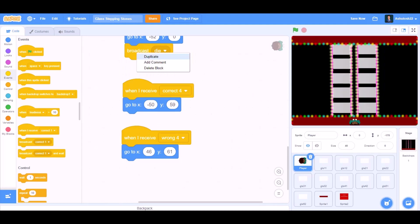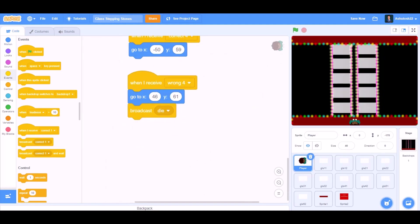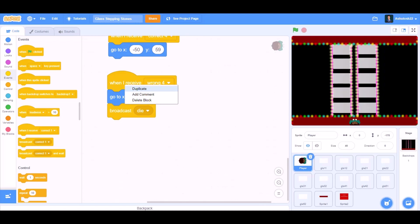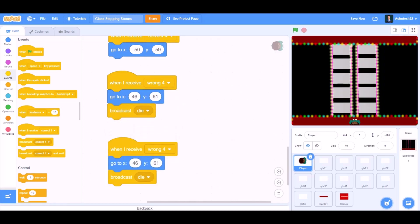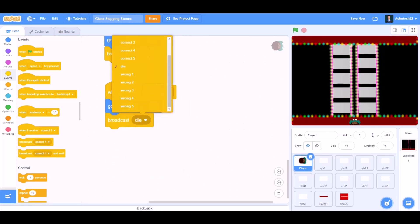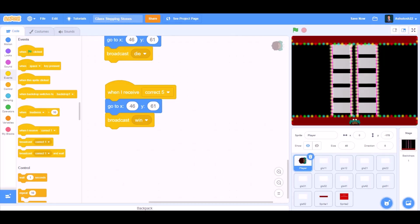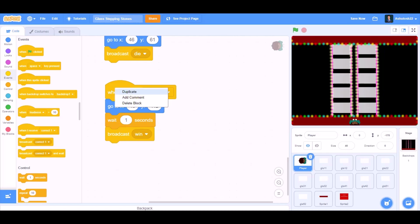Go to x:-50 and go to x:46. Broadcast die. Duplicate all this code again. When I receive Correct 5, new message Win. Broadcast win.